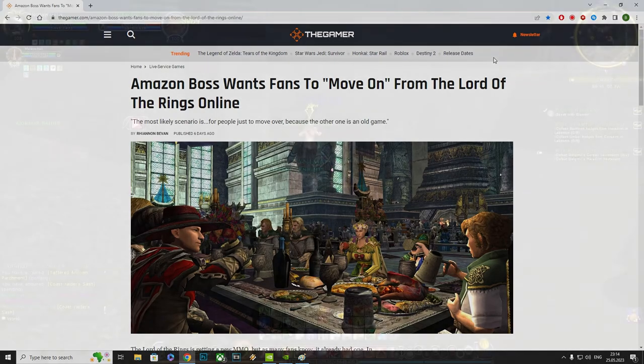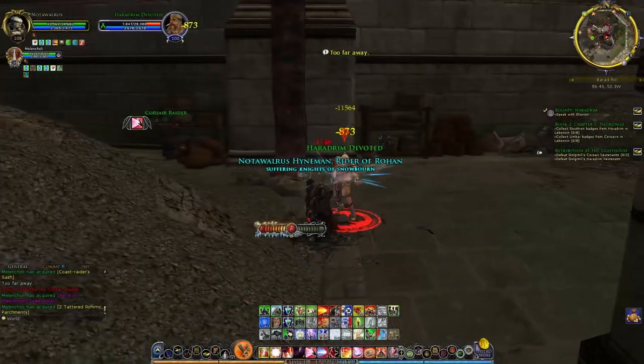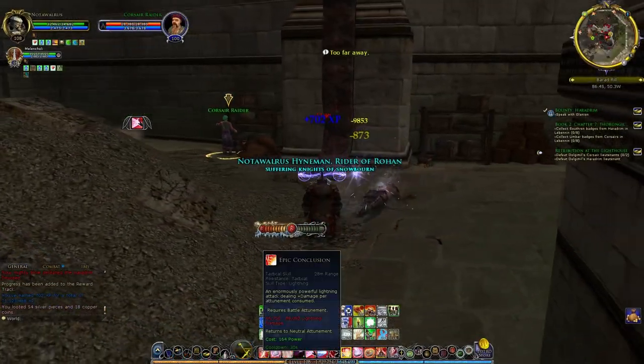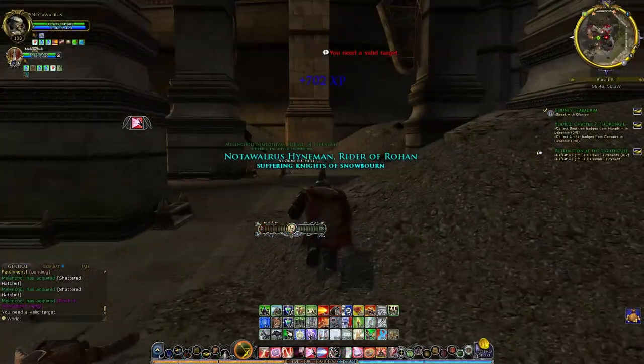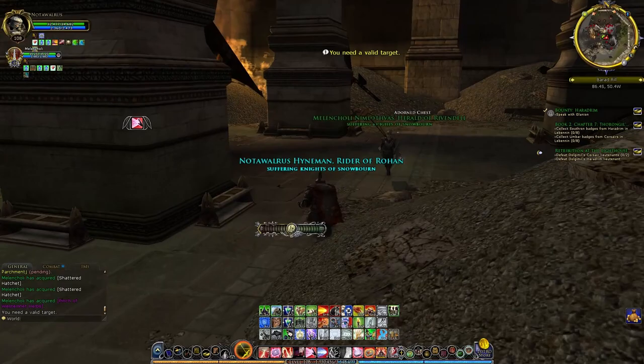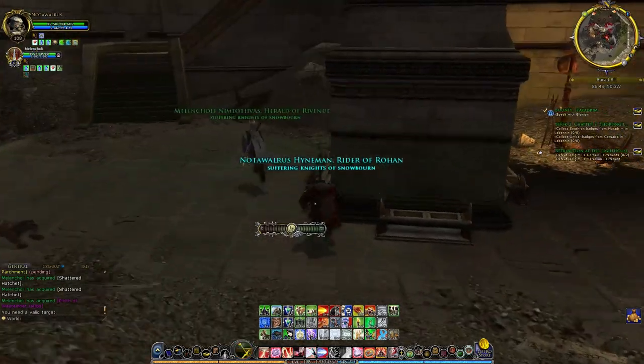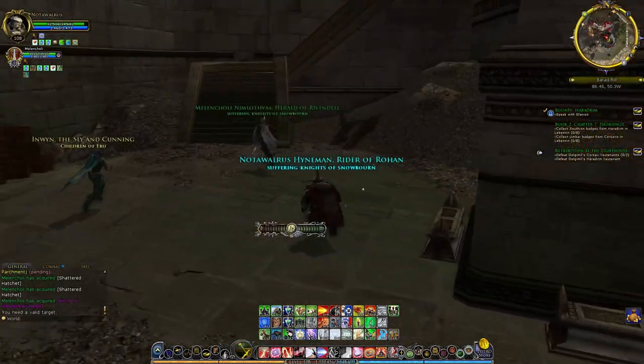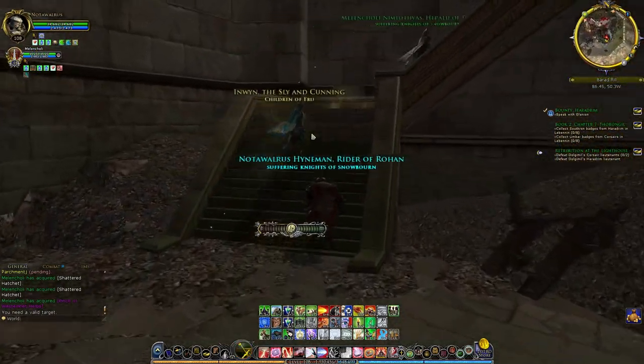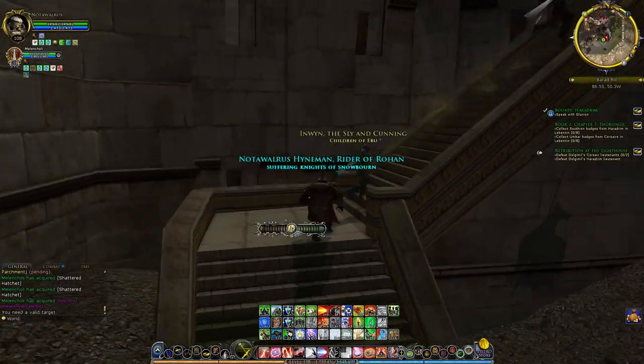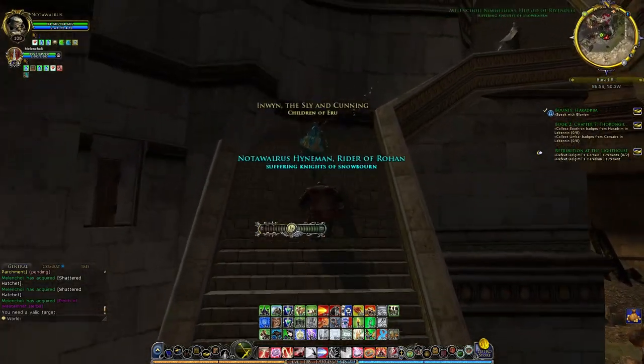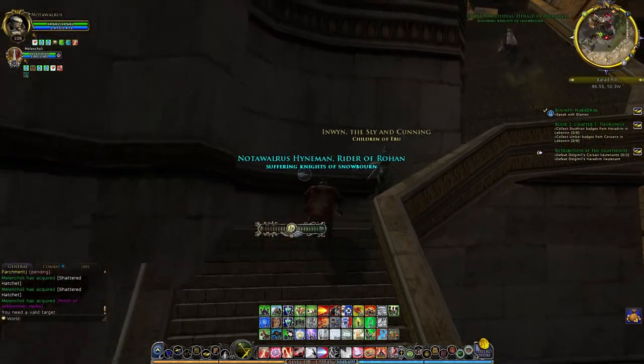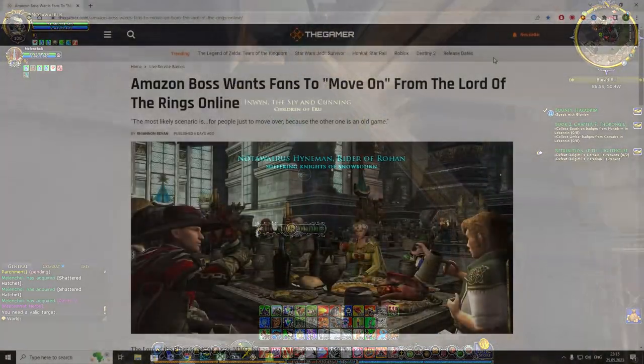For context, there is this game called Lord of the Rings Online. It's been around since 2007, and me and a friend, as you can see in the gameplay here, we have two characters currently going, and we're doing all the deeds in all the lands of Middle-earth. It has its flaws, but it is a charming, loved game by the whole Lord of the Rings community.